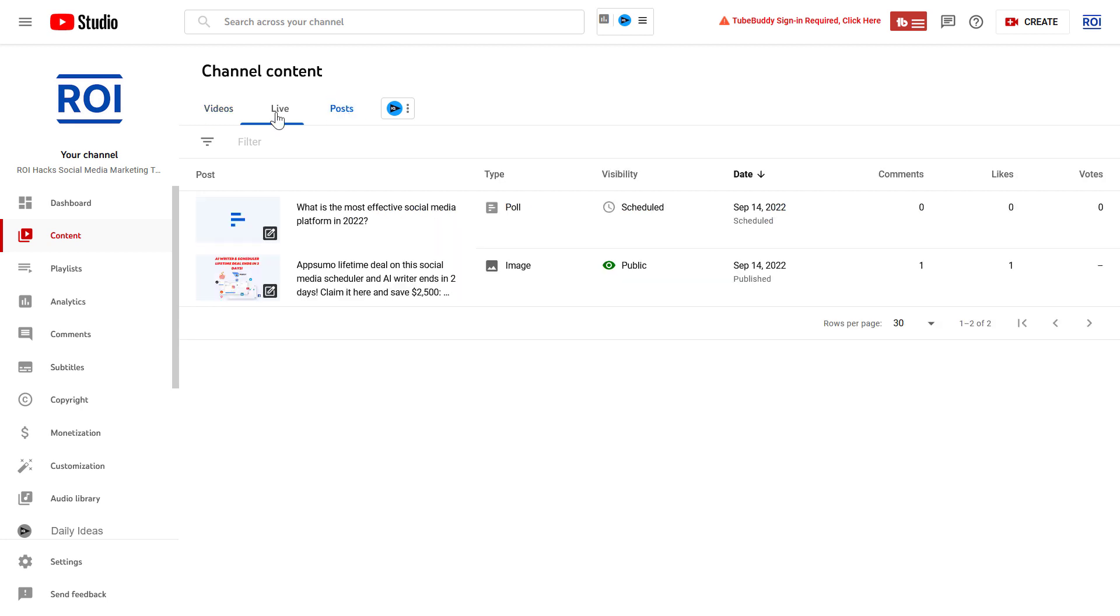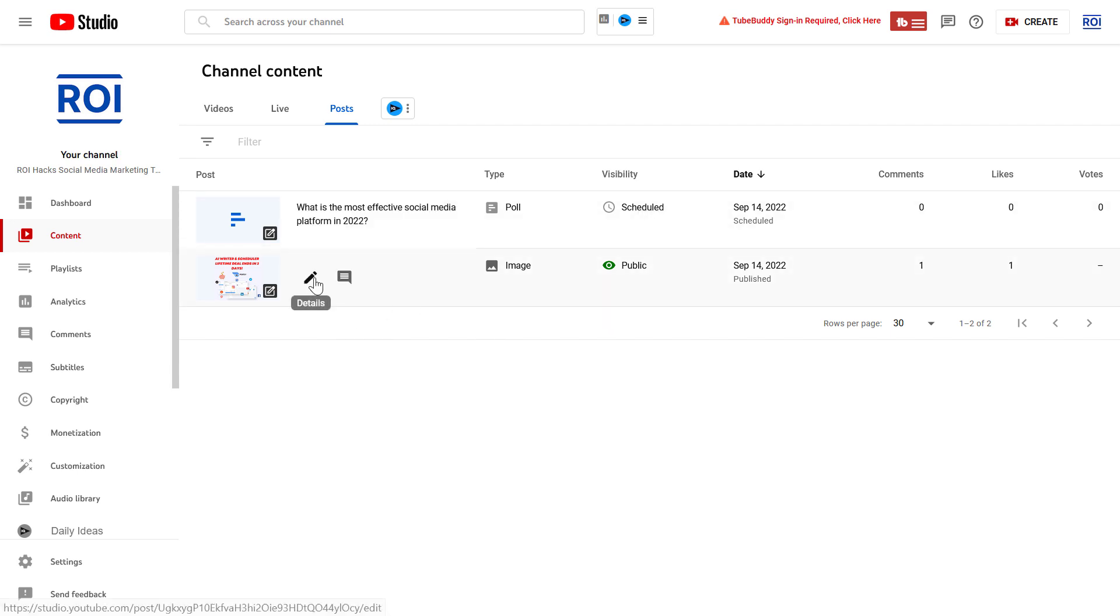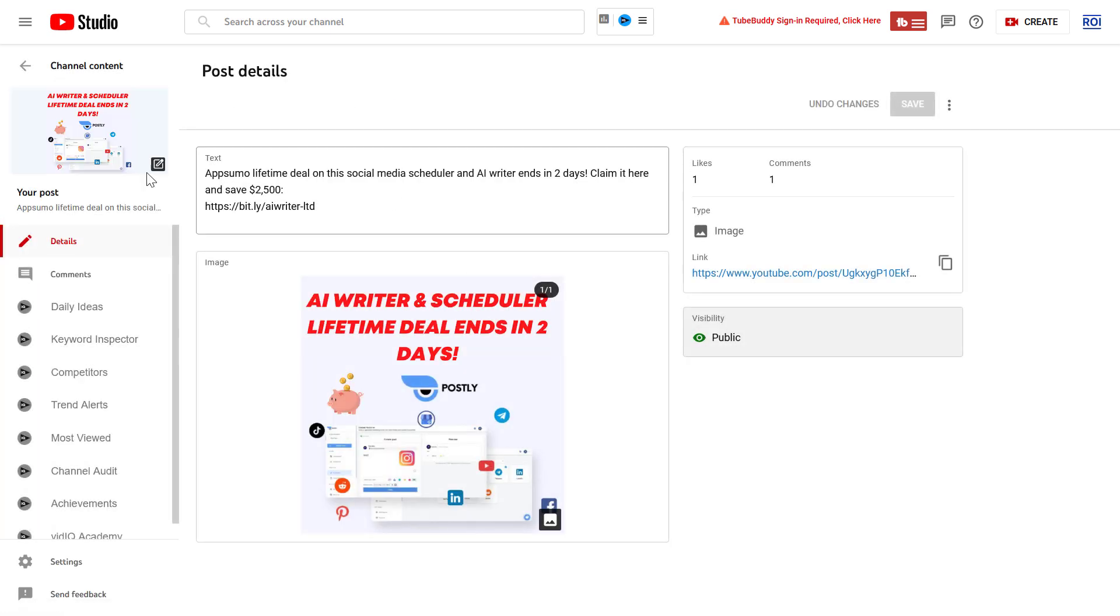If you want to see all of your community posts, just click on the posts tab here, and you're going to see all of your YouTube community posts you have already published and posts that you have scheduled. So let's say we want to change something on this community post.